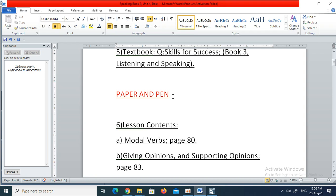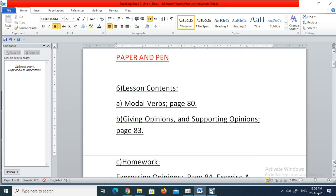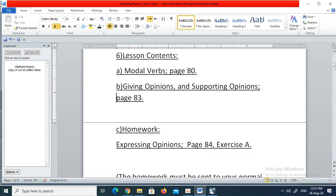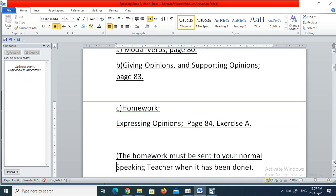You should all have got yourselves the book and the paper and pen. The lesson contents we are covering today are firstly modal verbs from page 80, secondly giving opinions and supporting our opinions from page 83. Our homework will be exercise A from page 84, and it will be an exercise in how we express our opinions.